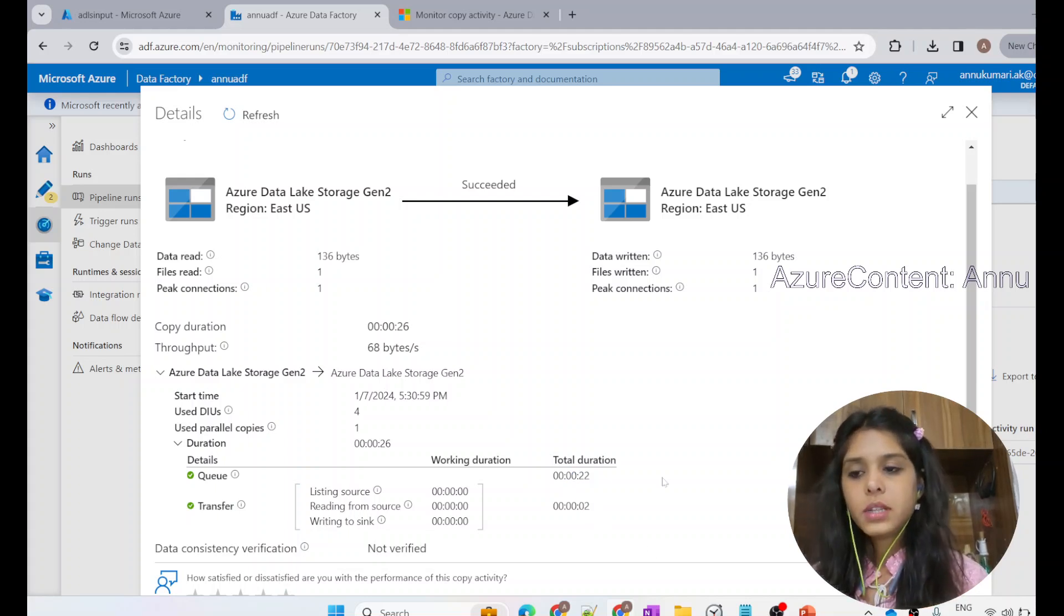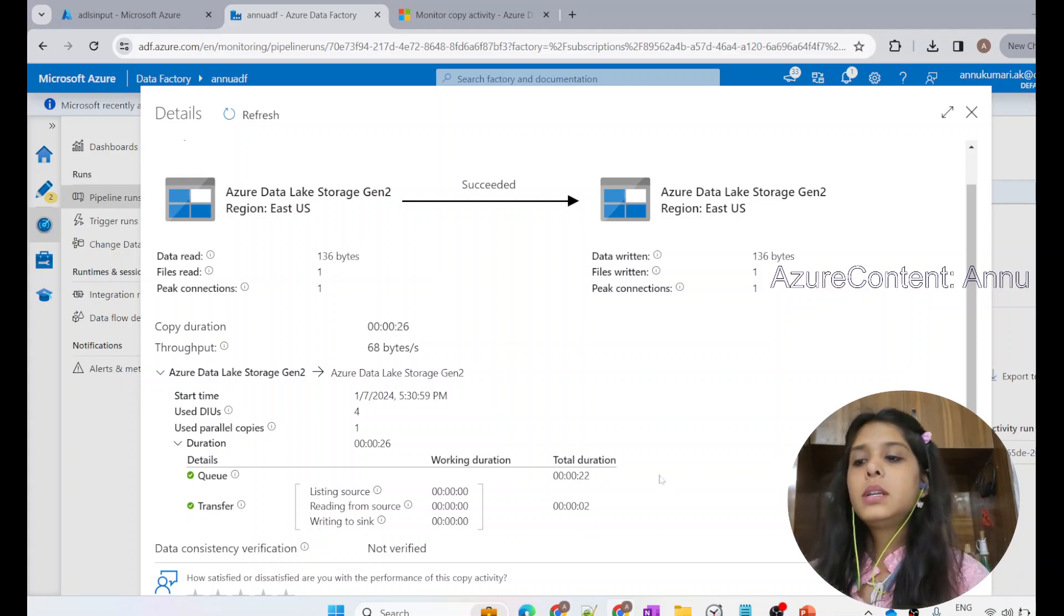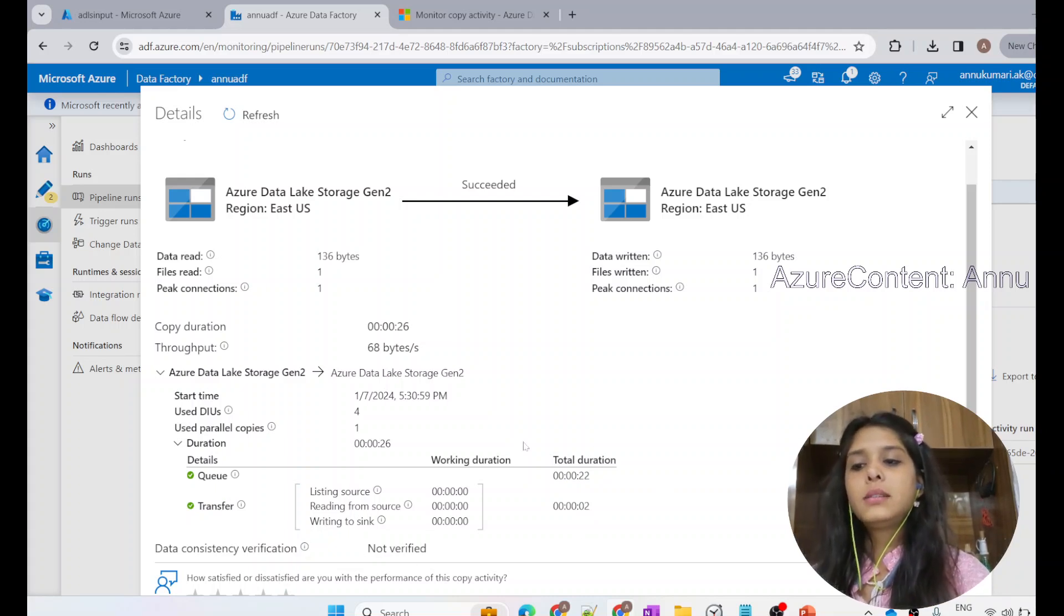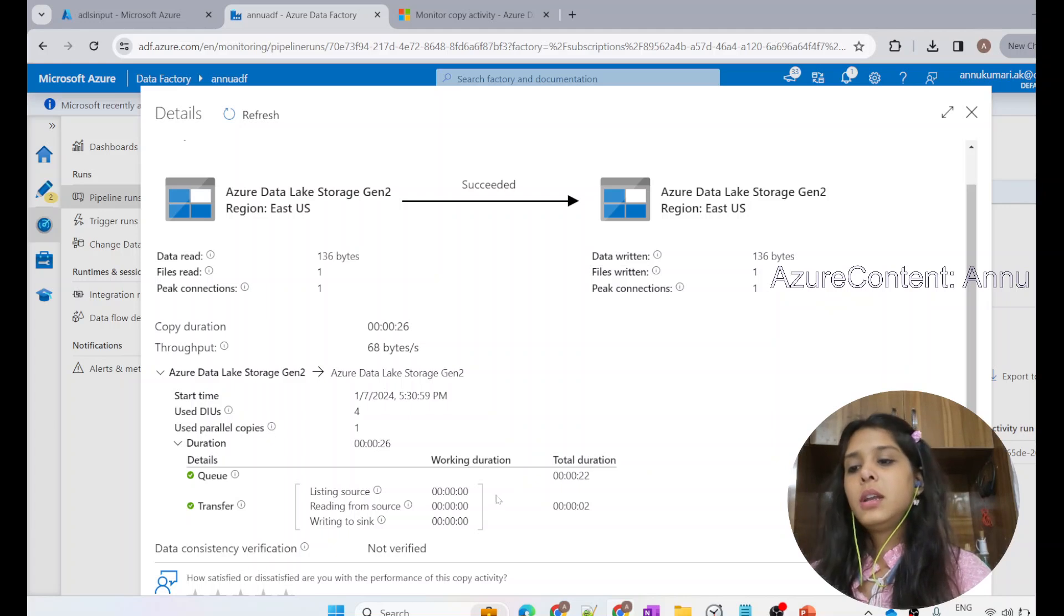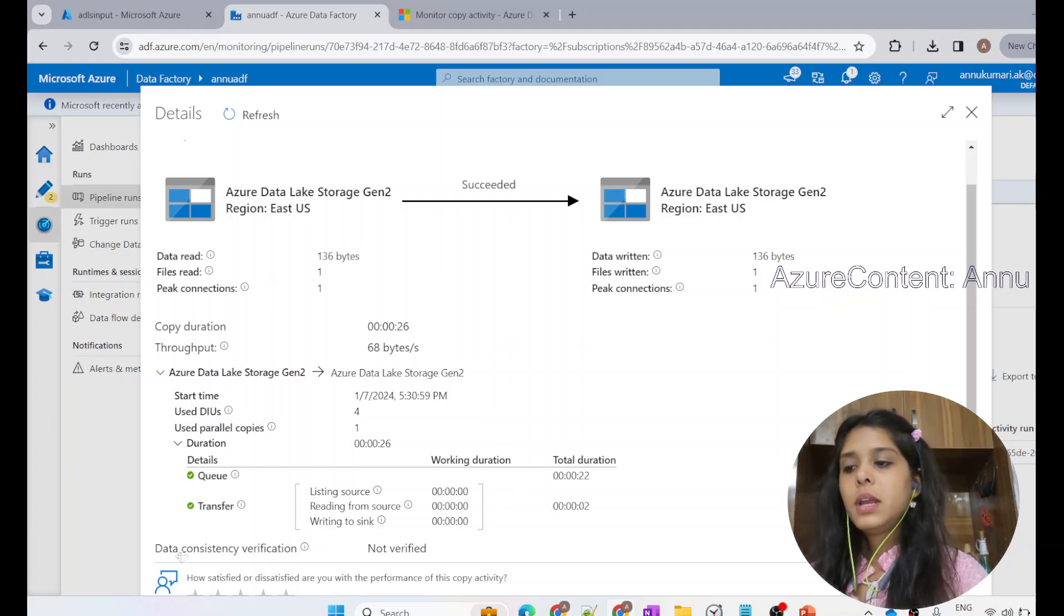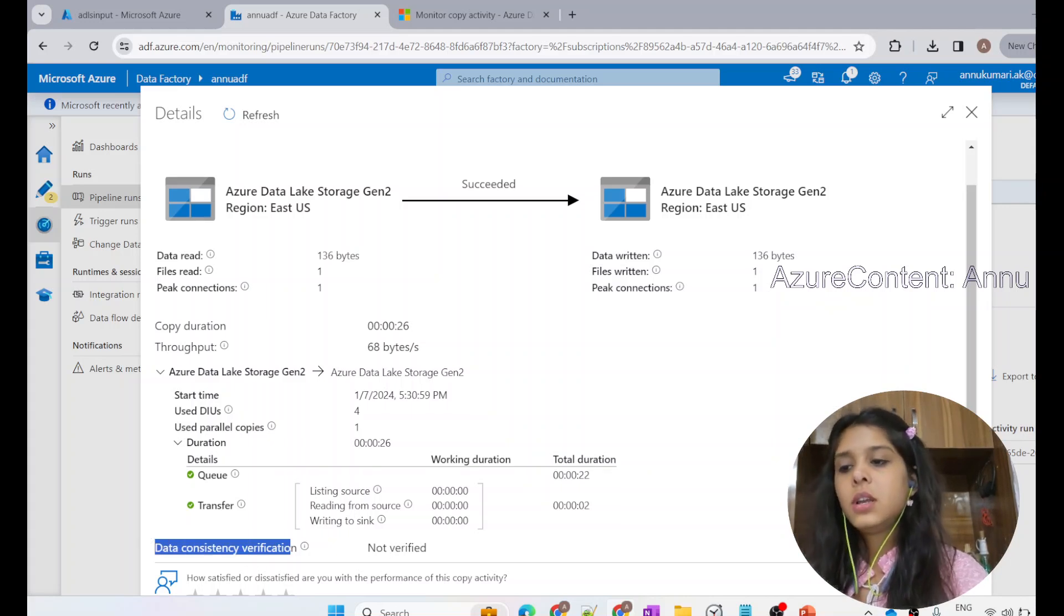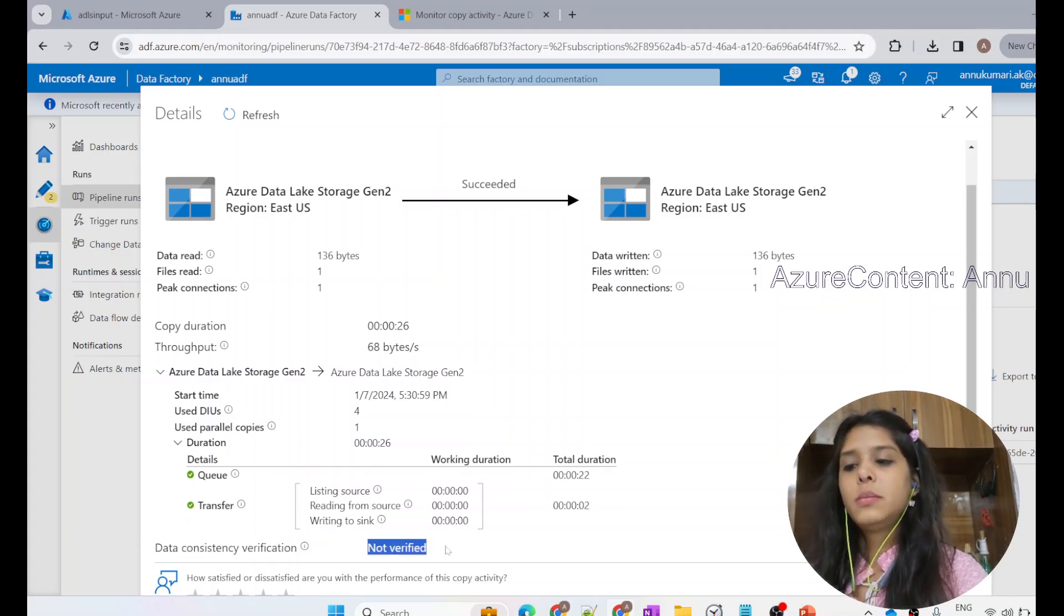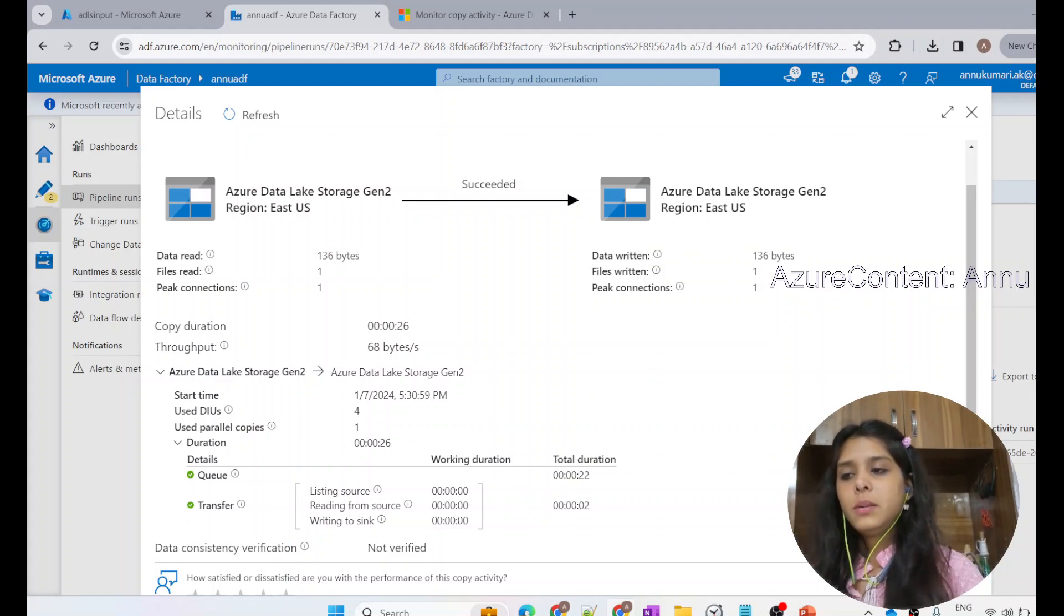If there are millions of data that you are trying to copy, then you may try to analyze how much time it took for which particular file, which may help when you're dealing with production data. Data consistency verification, we have not enabled in our configuration, so it has not been verified automatically. So it is fine.